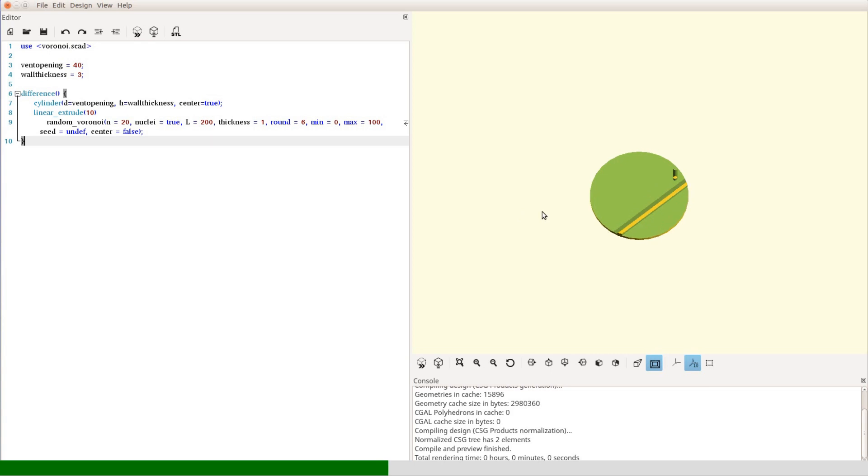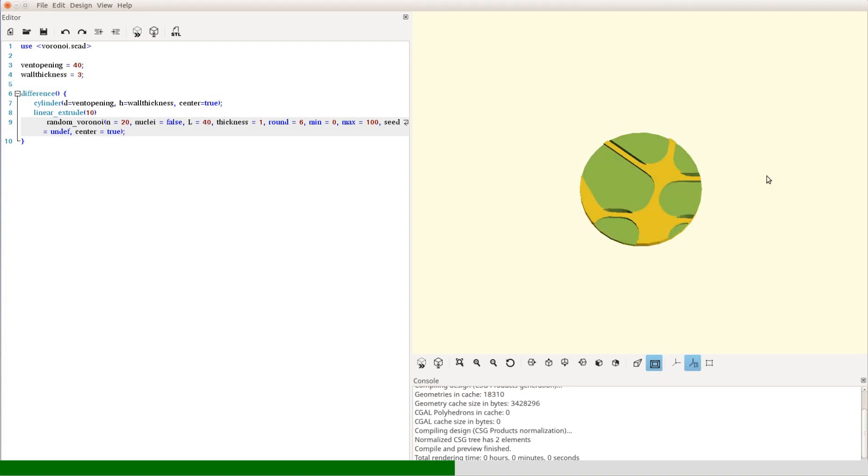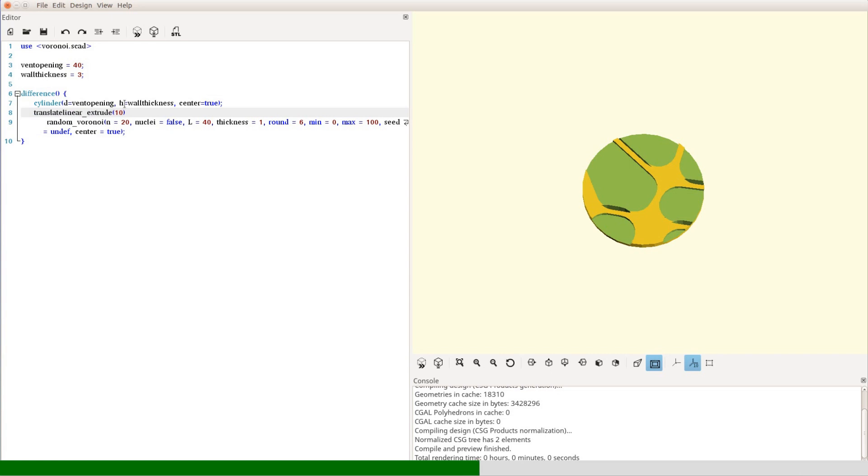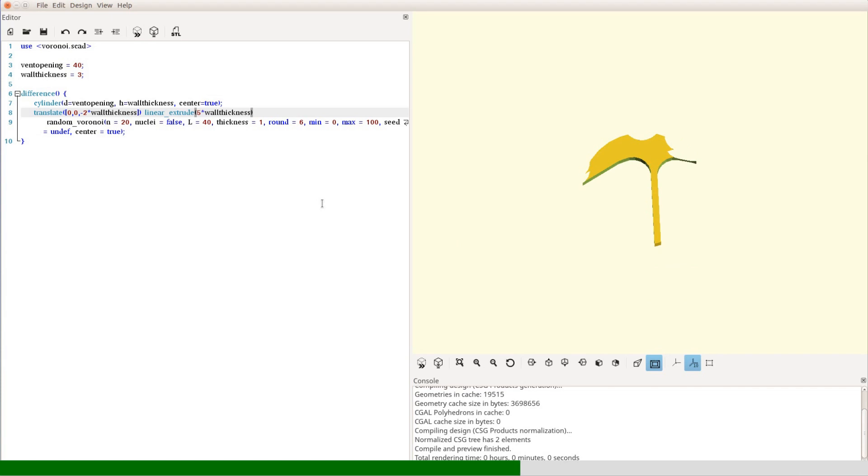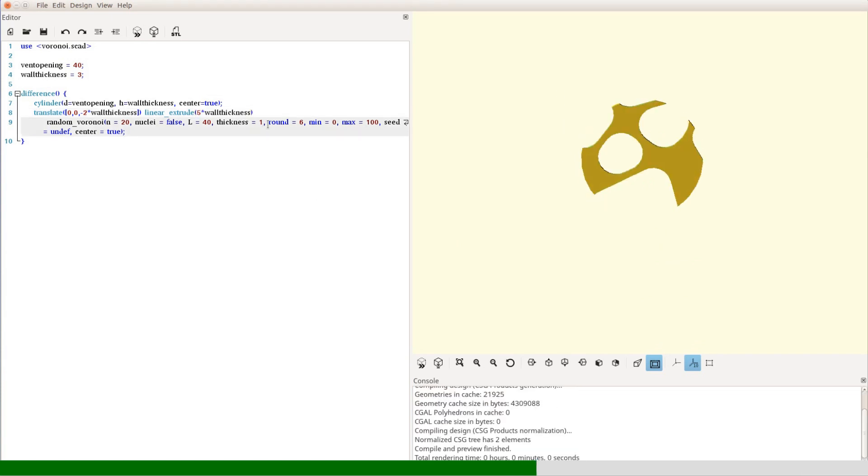This doesn't look very compelling, so we change some of the parameters. In particular, the area in which the segments are created, the center of the pattern, and make sure that the nuclei are not displayed. After modifying the pattern a bit so that it fully overlaps the cylinder, we get a nice mesh.